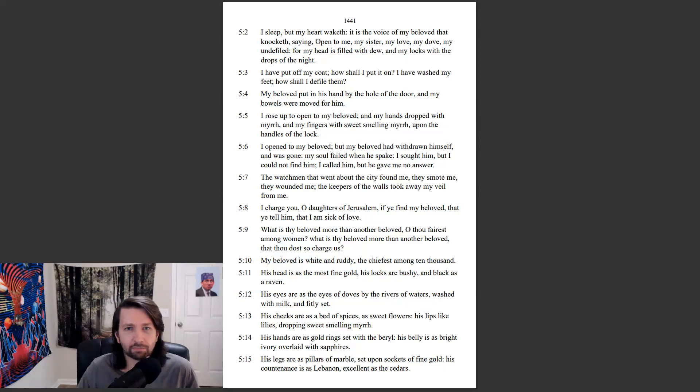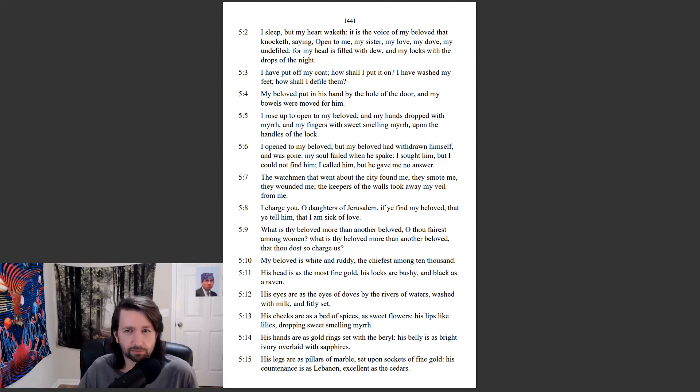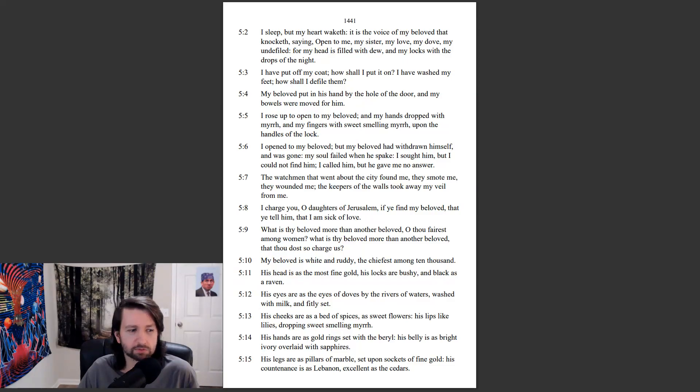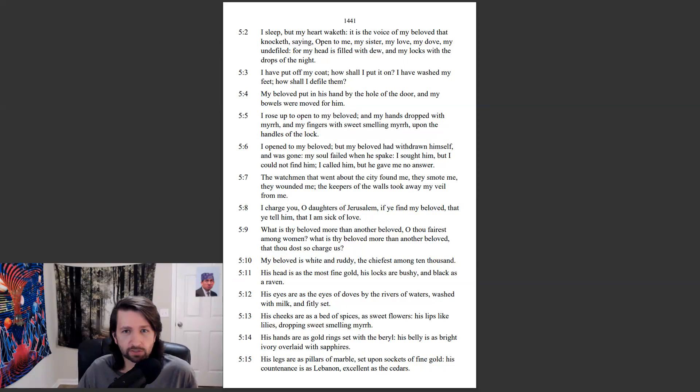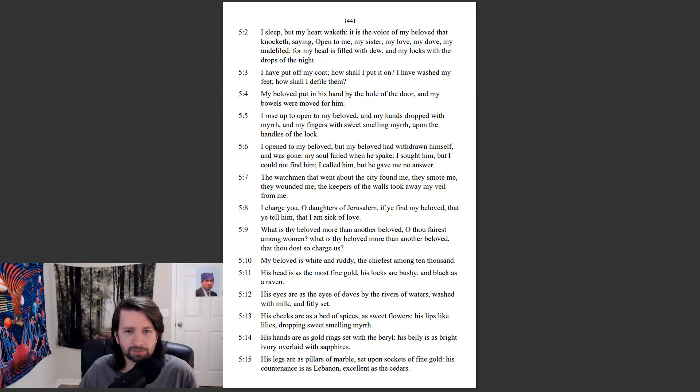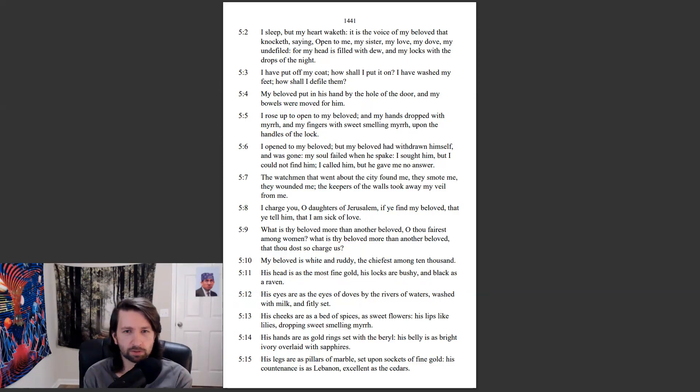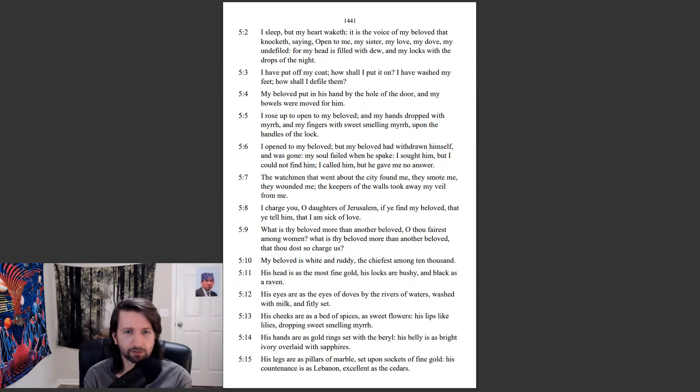I sleep, but my heart waketh. It is the voice of my beloved that knocketh, saying, Open to me, my sister, my love, my dove, my undefiled. For my head is filled with dew, and my locks with the drops of the night. I have put off my coat, how shall I put it on? I have washed my feet, how shall I defile them? My beloved put in his hand by the hole of the door, and my bowels were moved for him. I rose up to open to my beloved, and my hands dropped with myrrh, and my fingers with sweet-smelling myrrh, upon the handles of the lock.